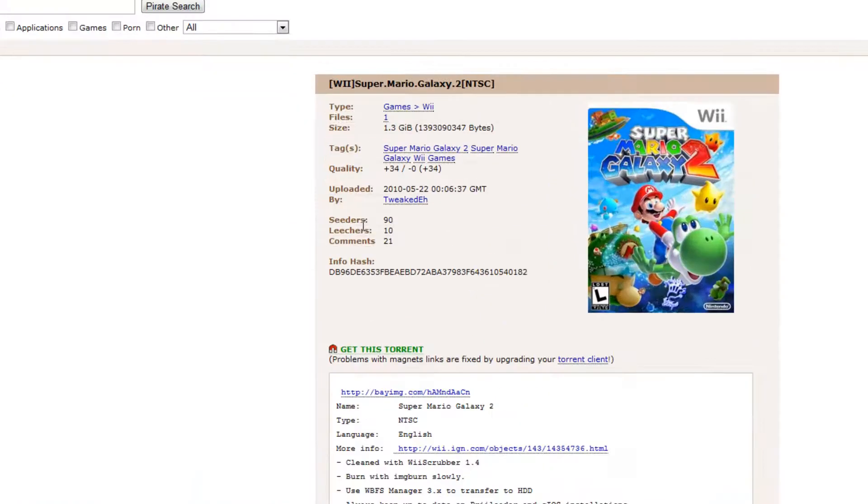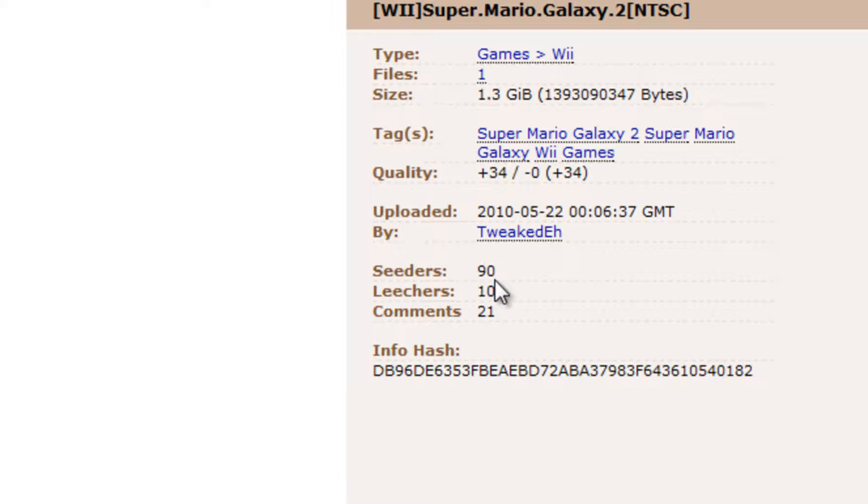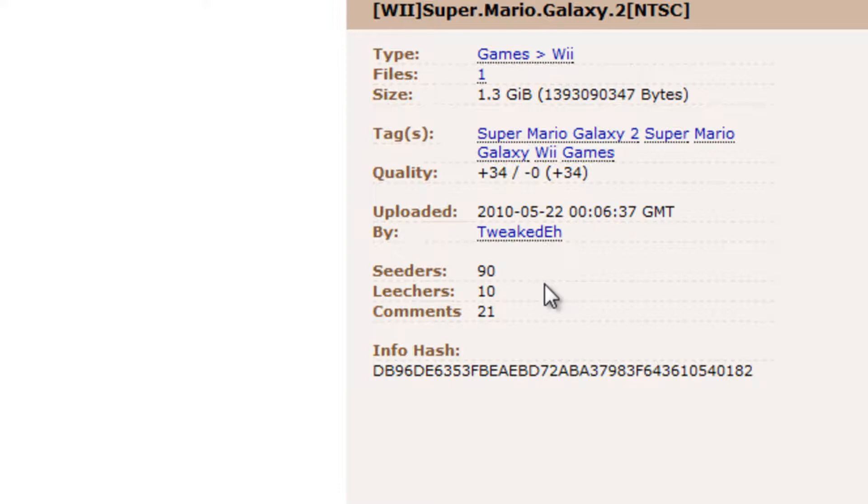You always want to make sure it has more seeders than leechers. Because if it has more leechers than seeders, you're going to get really slow download time. So this one has 90 seeders. That's basically the people who are leaking out information to your computer, like all the files. Because basically how torrents work, you're downloading a whole bunch of bits and pieces of the file.